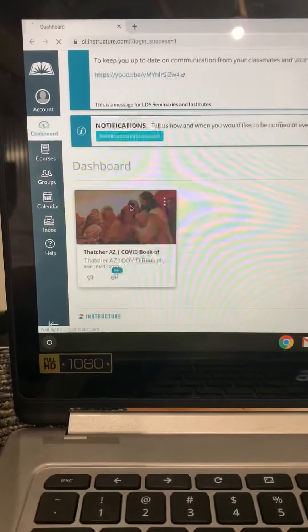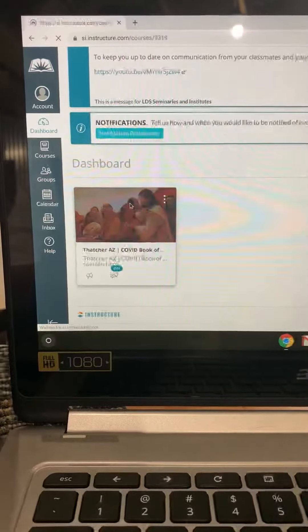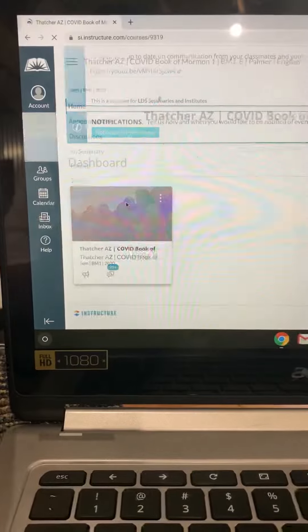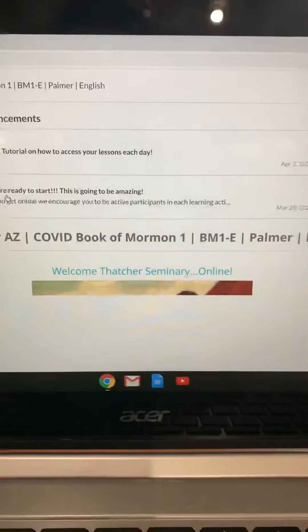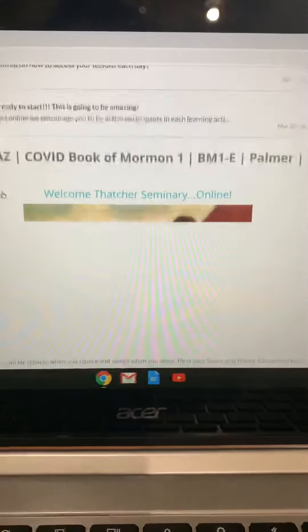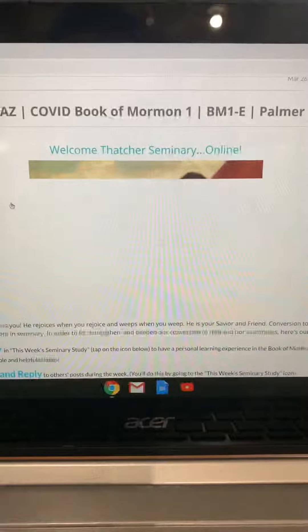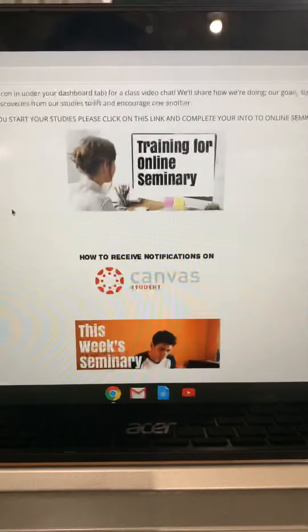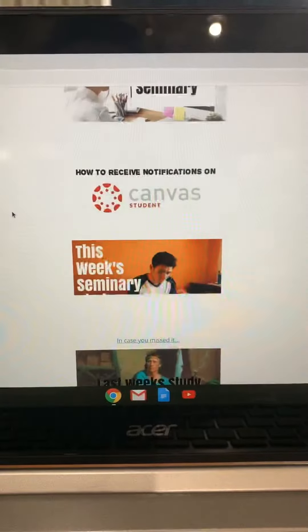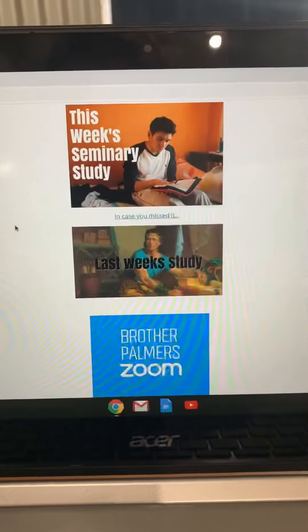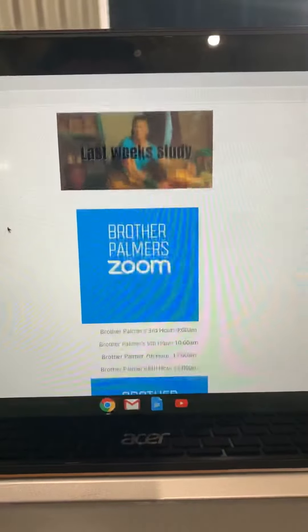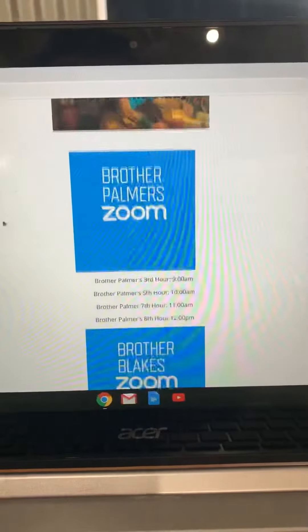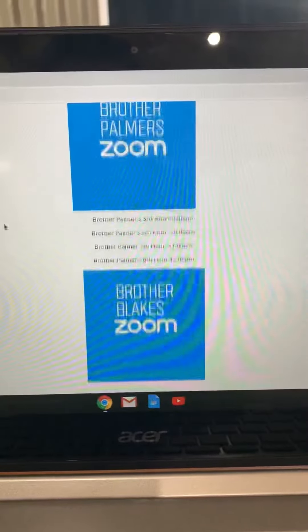You'll go to dashboard. Go ahead and click on the icon for the dashboard and it'll bring you to our homepage. Hopefully you've been able to be on here and do some of these things already. At the bottom of the homepage is going to be your teacher's Zoom.